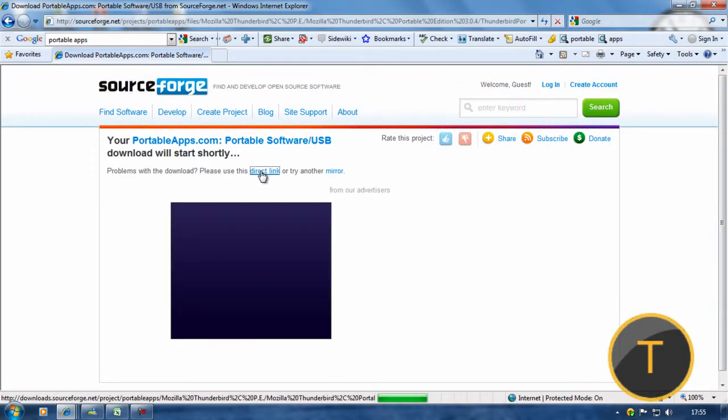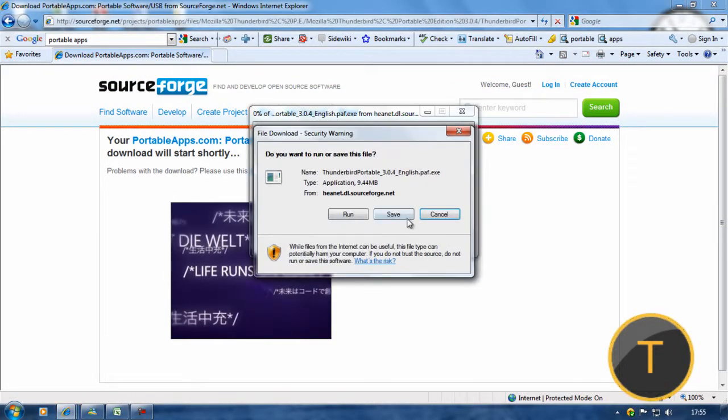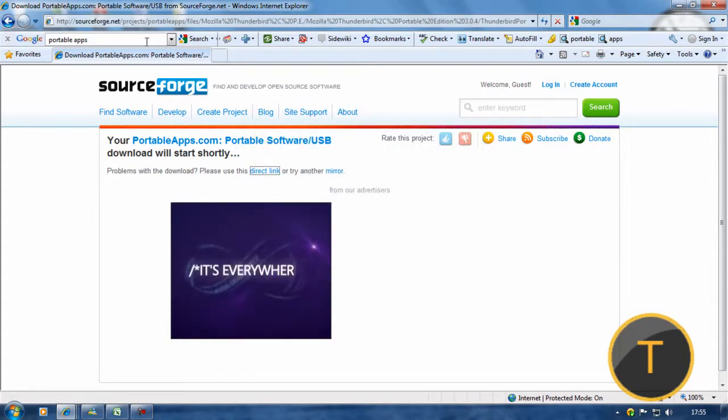It will lead you to the SourceForge link, and then you can run or save. But I'm not going to do that.